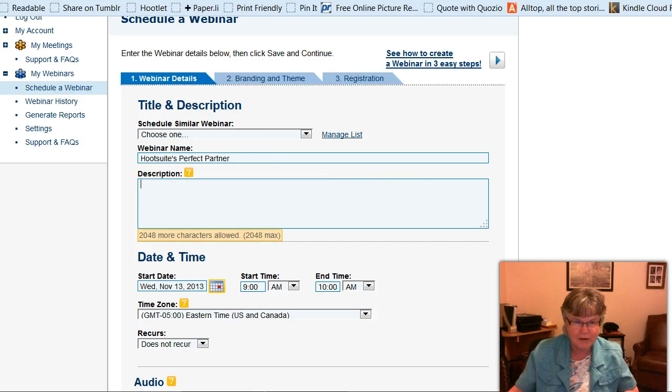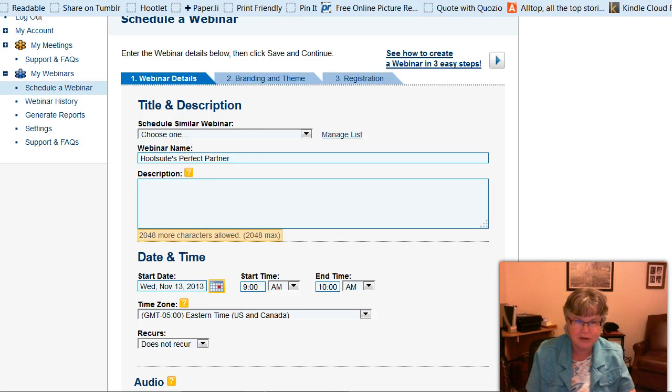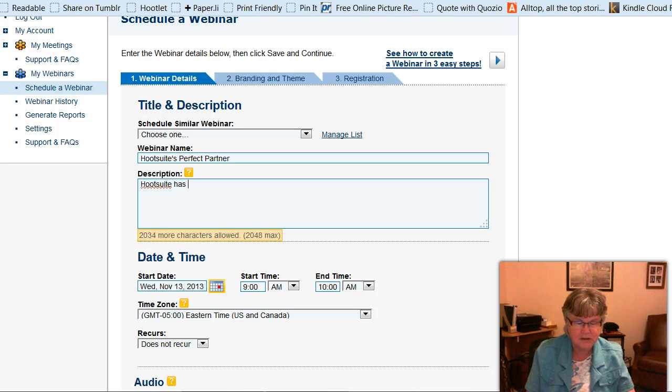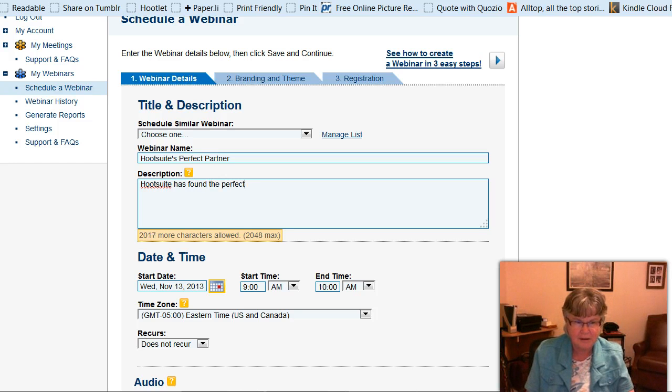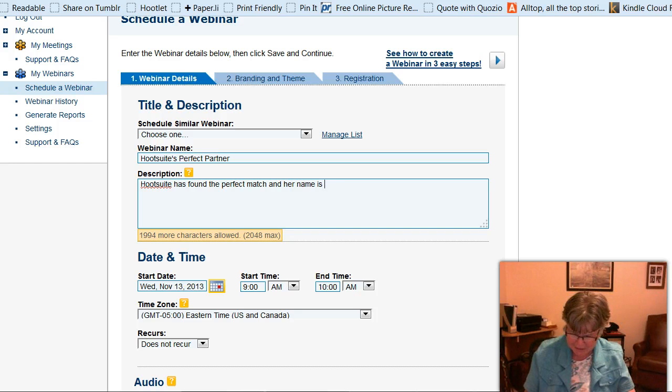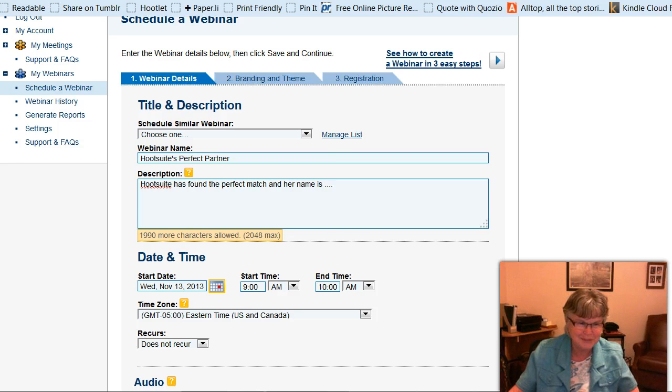So now here you have to put in some kind of a description, and I'm just going to say a very short one for now, for the sake of time. So Hootsuite has found the perfect match, and her name is... and I'm going to leave that, so that you'll have to come to the webinar to find out.